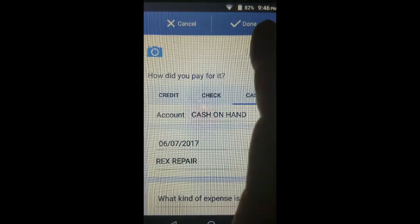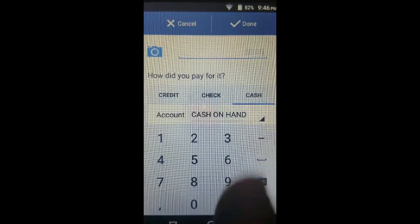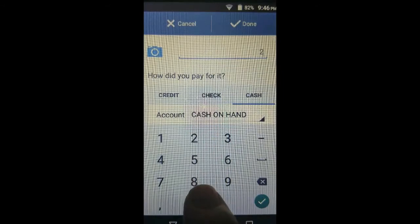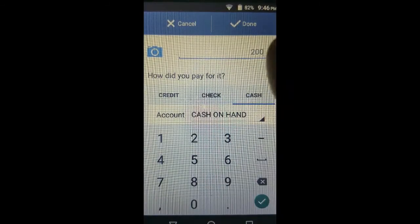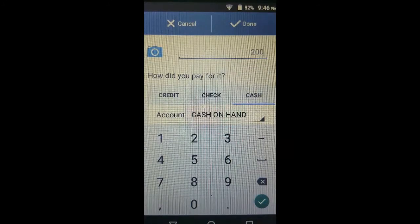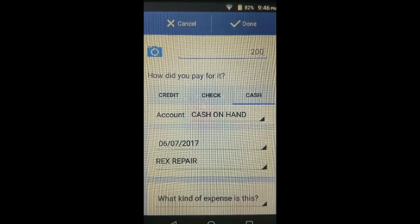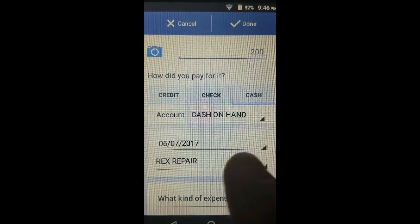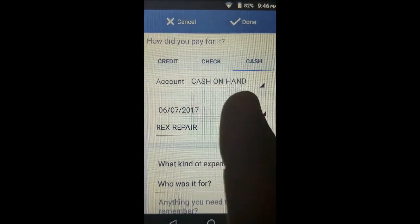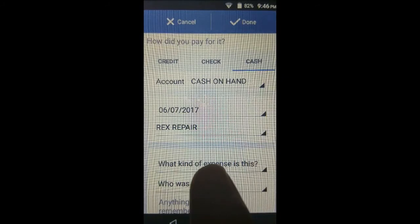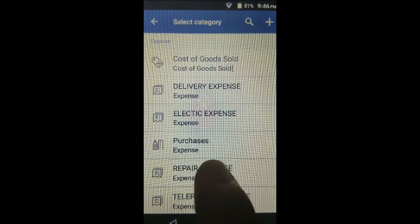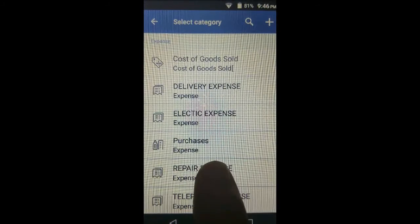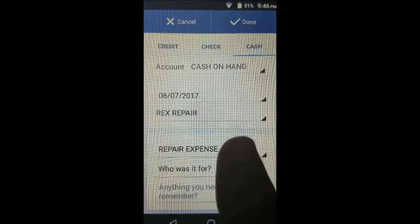We didn't put the amount yet — let's put in $200. To save the field, you have to know where your back button is on your phone; I tap that so I can scroll down and tap into another field. What kind of expense is this? It means which expense account in the chart of accounts. In this case, Repair Expense — tap on it.